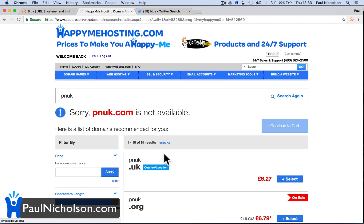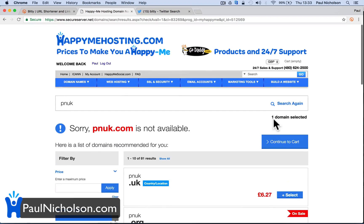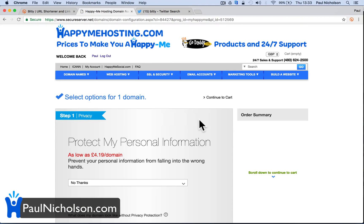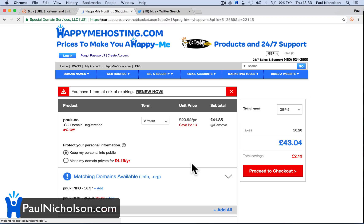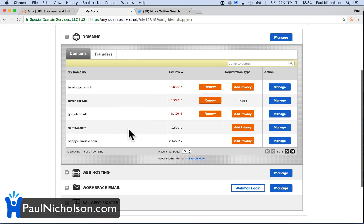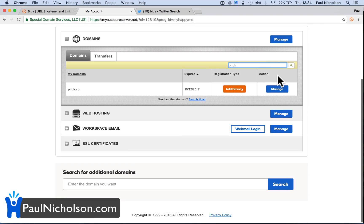I think paulpnuk.co is available. So for £6.69 I'm going to buy this domain name. I'll pass all these added extras. One year for £6.99 — there's obviously taxes and stuff. I'm going to proceed to checkout and place my order. So I've bought a domain name for about £8.00. And then I'm going to go to that domain once it's set up — pnuk.co — and manage it.